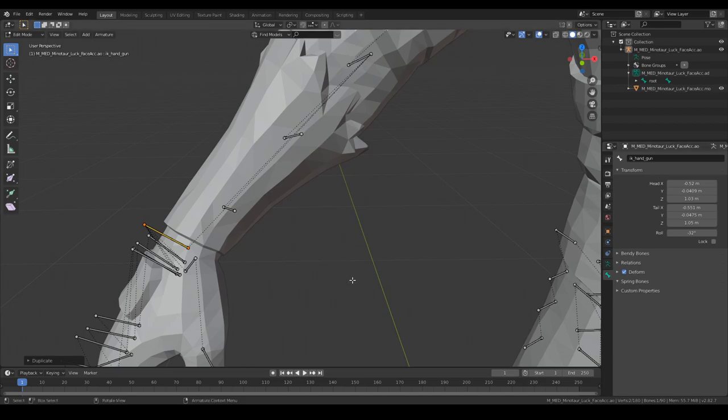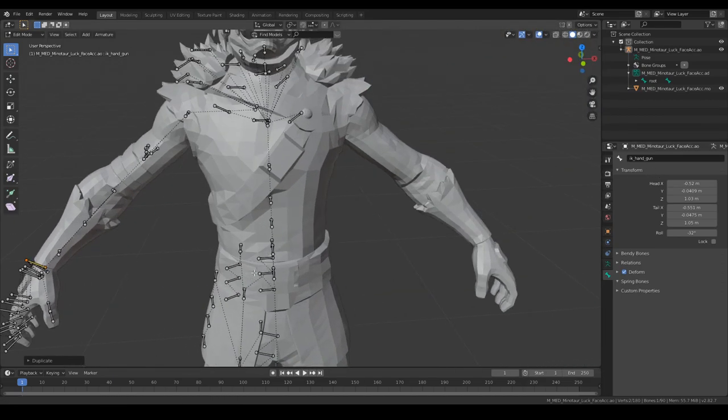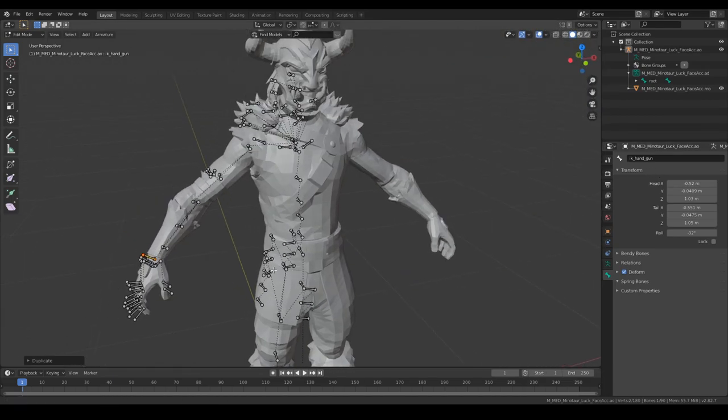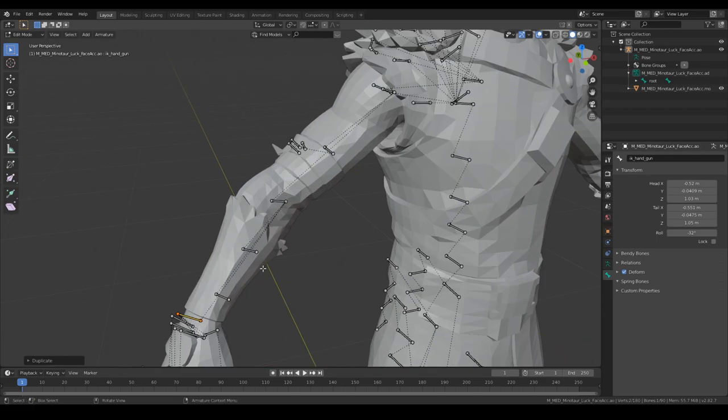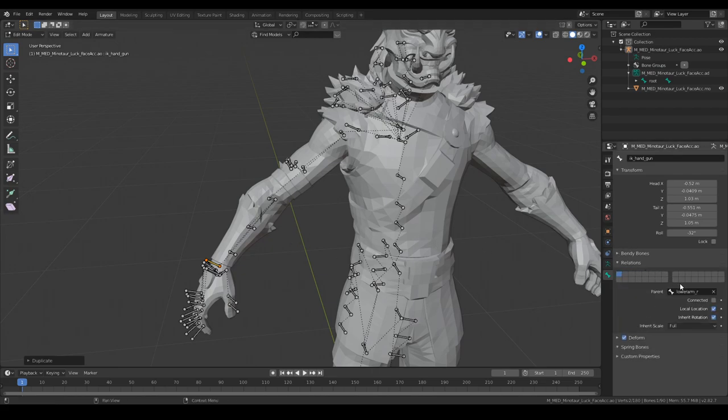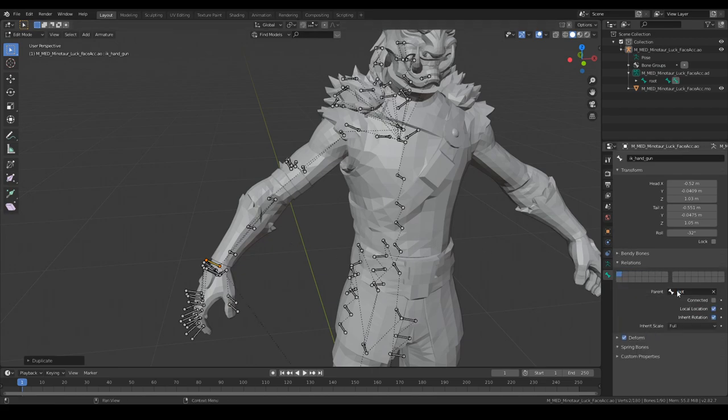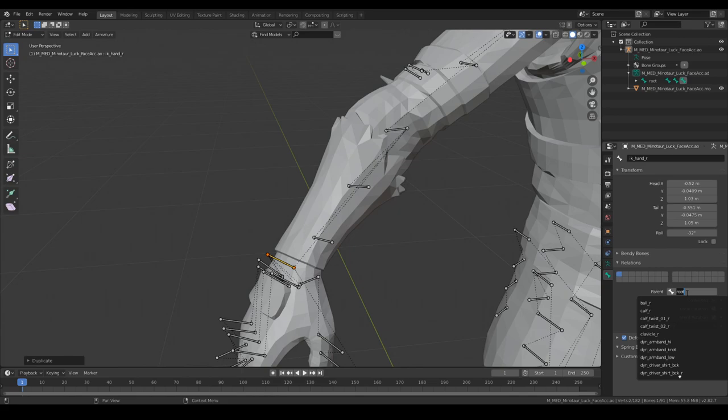Duplicate this bone, call it IK hand R. You can name it any way by the way, it doesn't really matter. It's just handy dandy because if you want to copy animations from one model to another this will make everything much easier. We are going to parent that to the root.